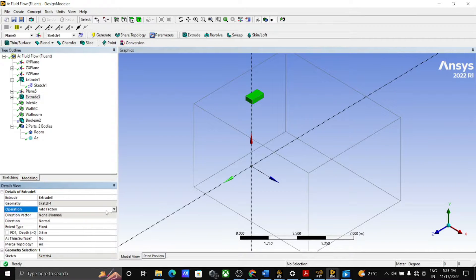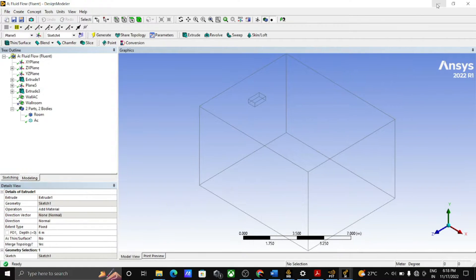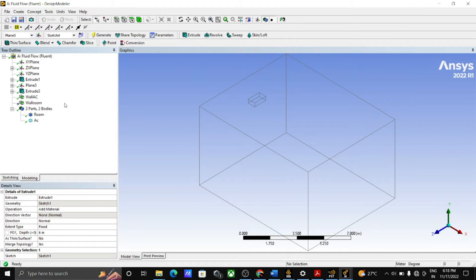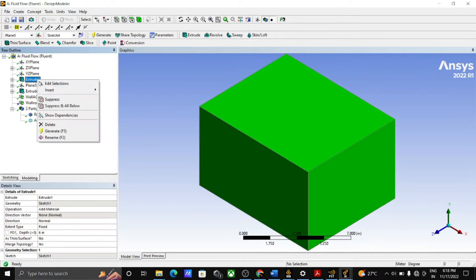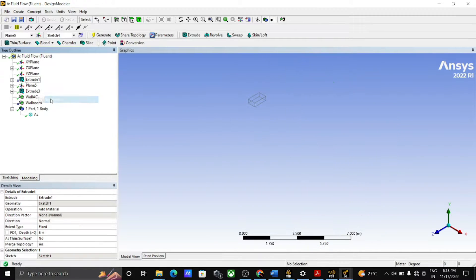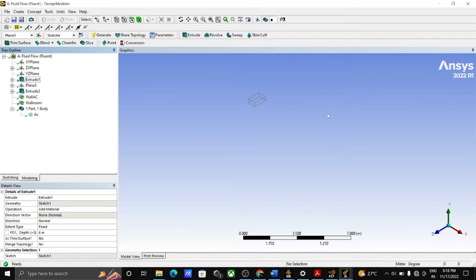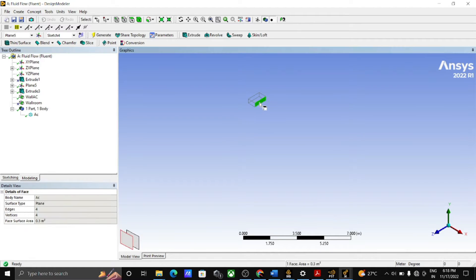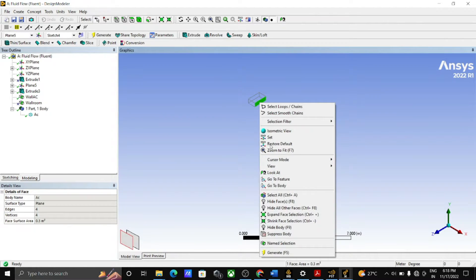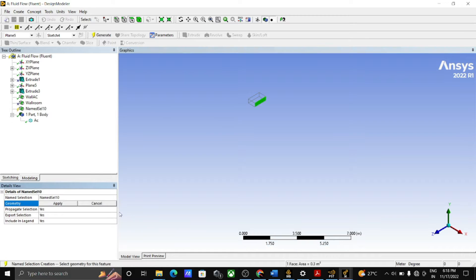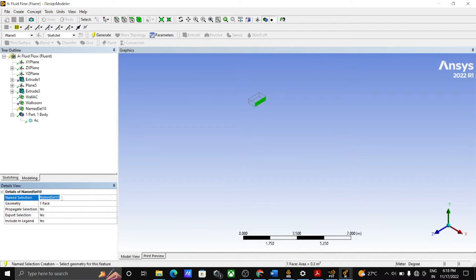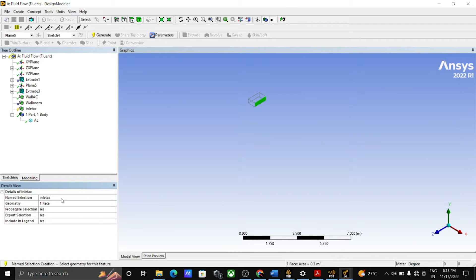Now hide the room part and give the name selection to the AC by selecting the face and right-click and go to the name selection. Here rename as inlet AC and click on the generate.